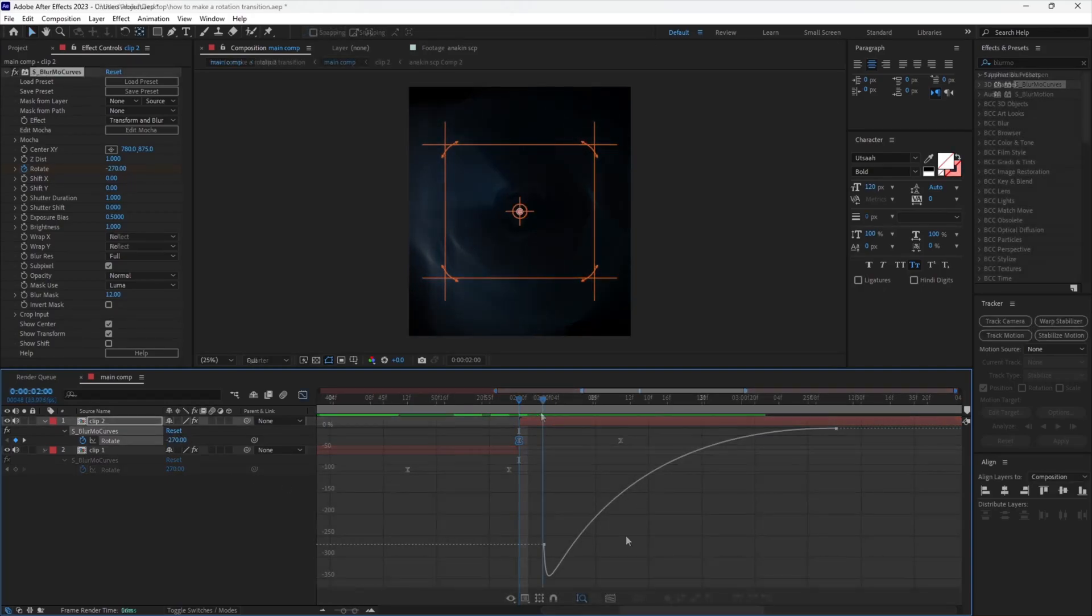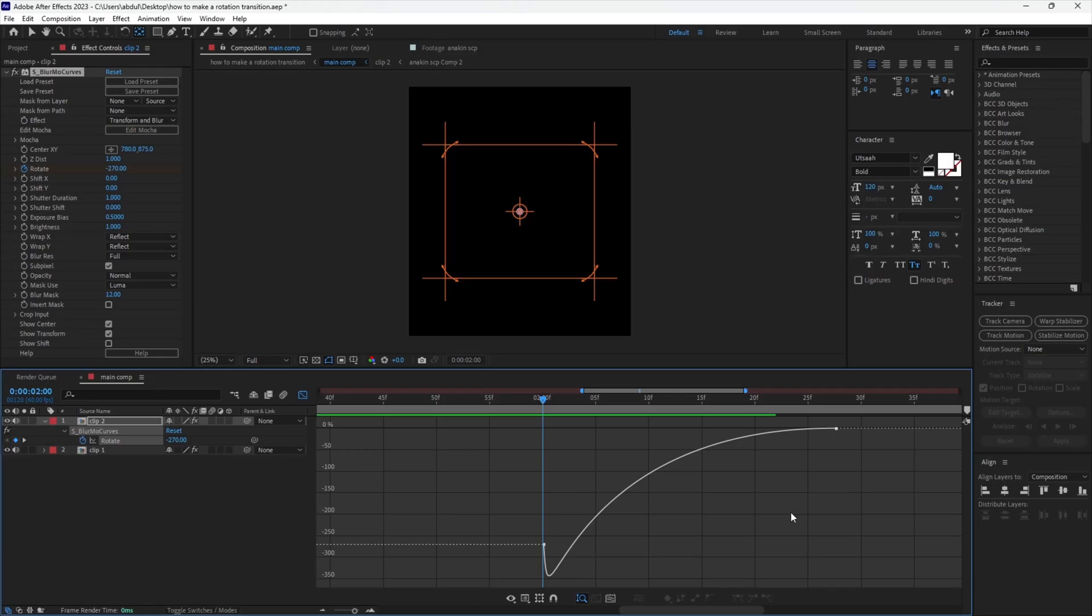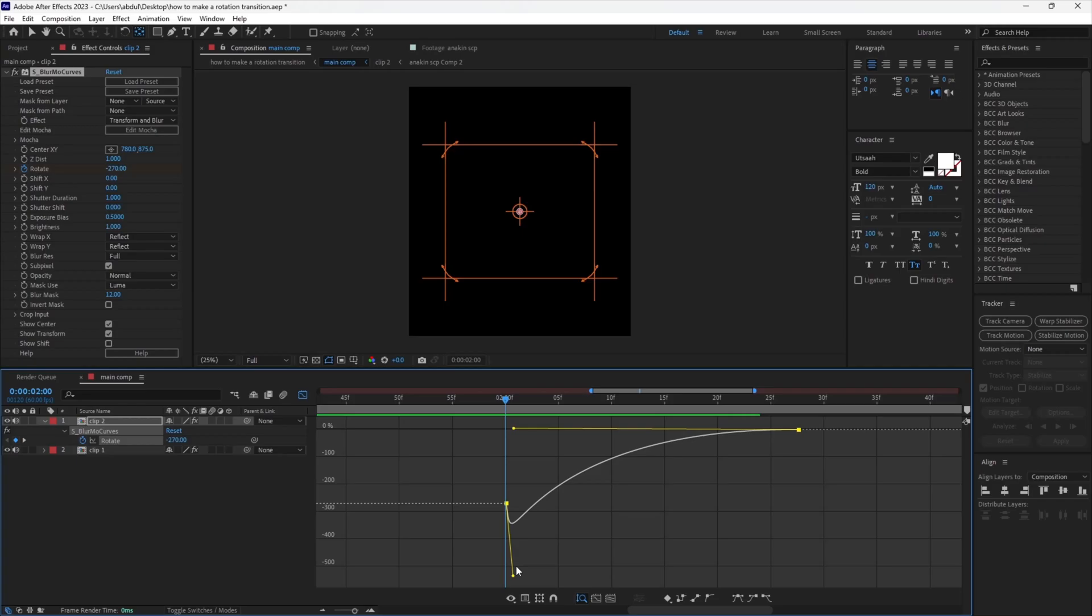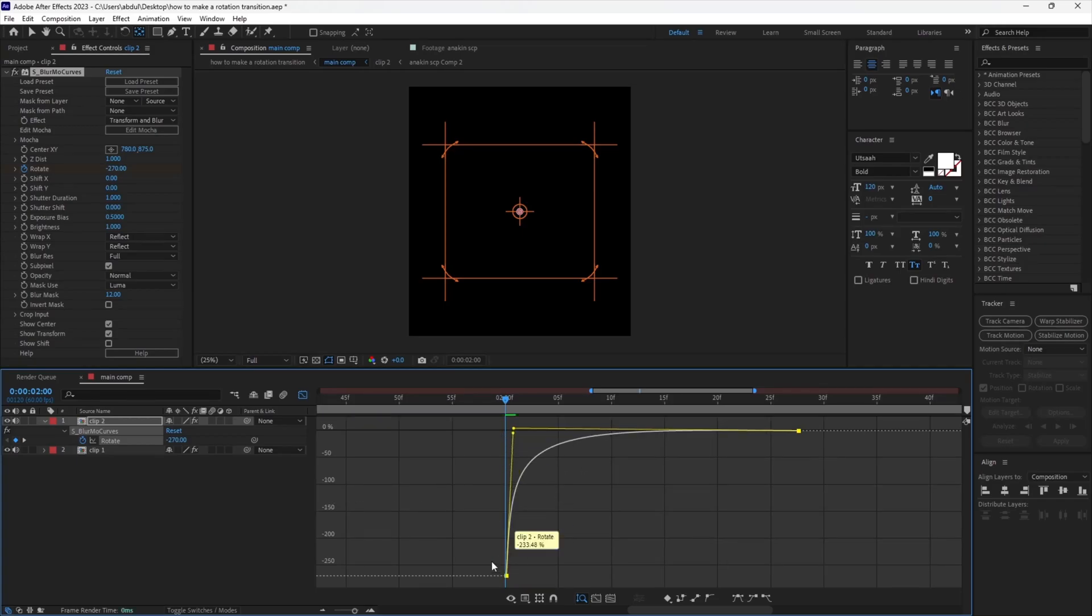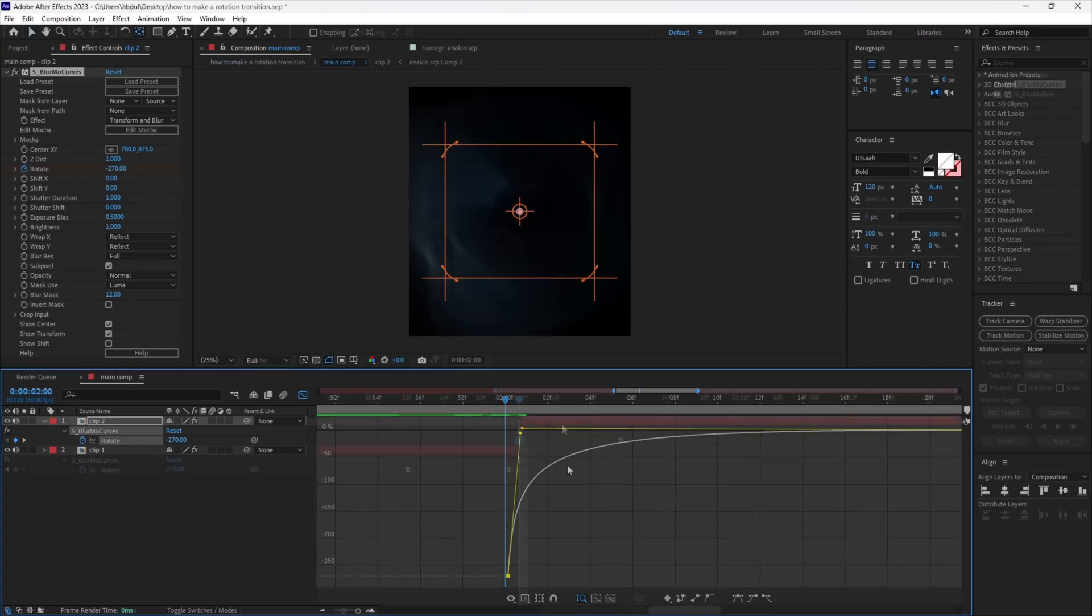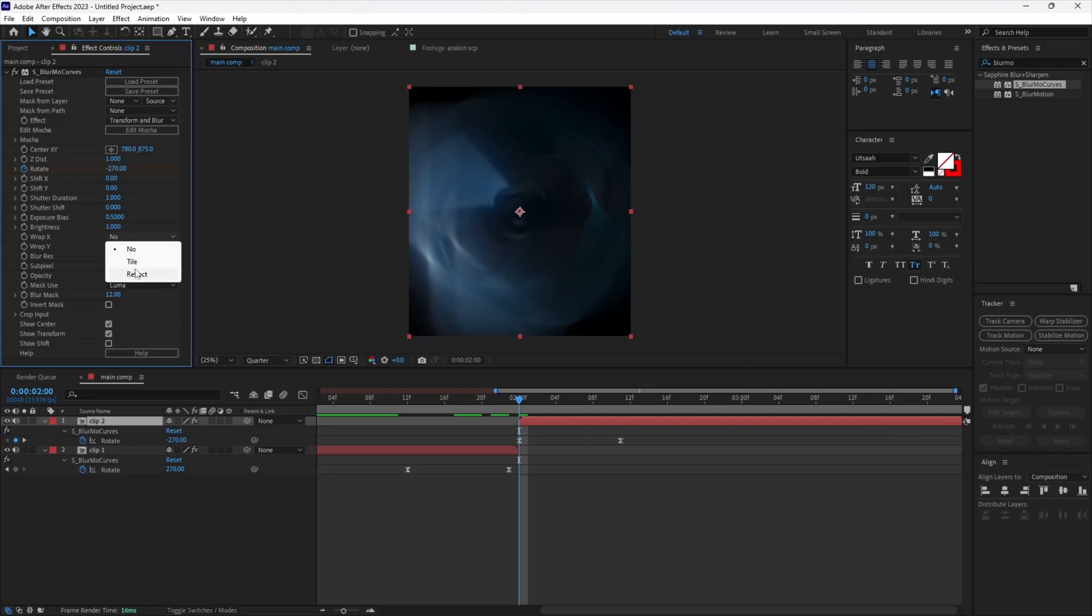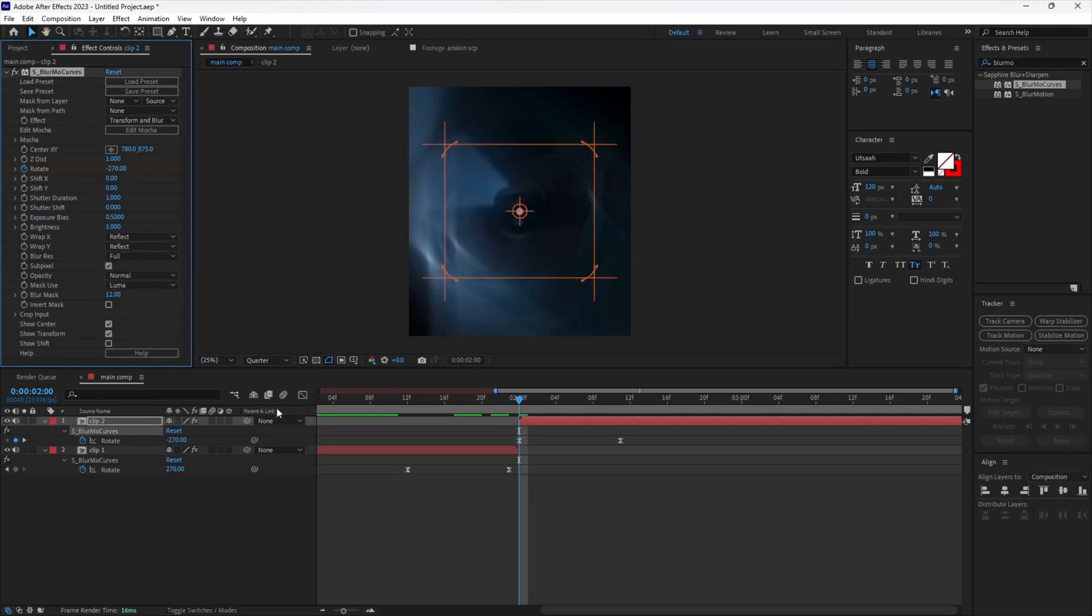Now you want to open the graph editor. As you can see, the graph is a bit goofy so let's fix it. Copy my graph. Set the warp X and Y to reflect and that's it, we are done.